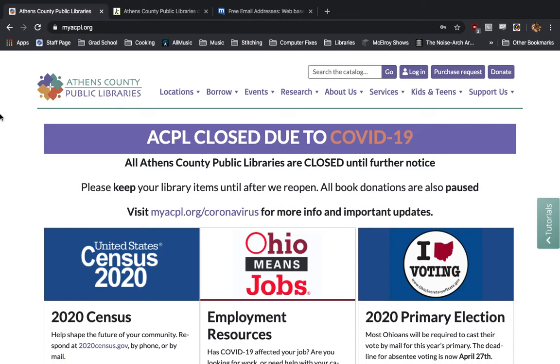Hi everyone, this is Austin Gilbert with the Athens County Public Libraries showing you how to sign up for an e-library card from the comfort of your own home.